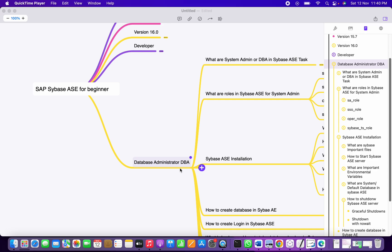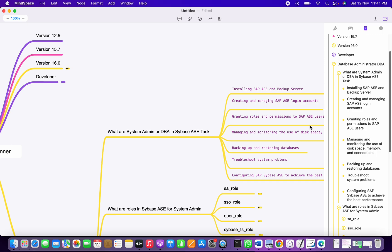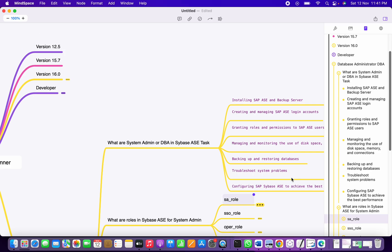This is a beginner series session, part two. In the previous session, we covered the tasks for a Sybase ASE DBA or system admin. Today's session, we are going to look at what are the roles we have in Sybase ASE as a system admin.